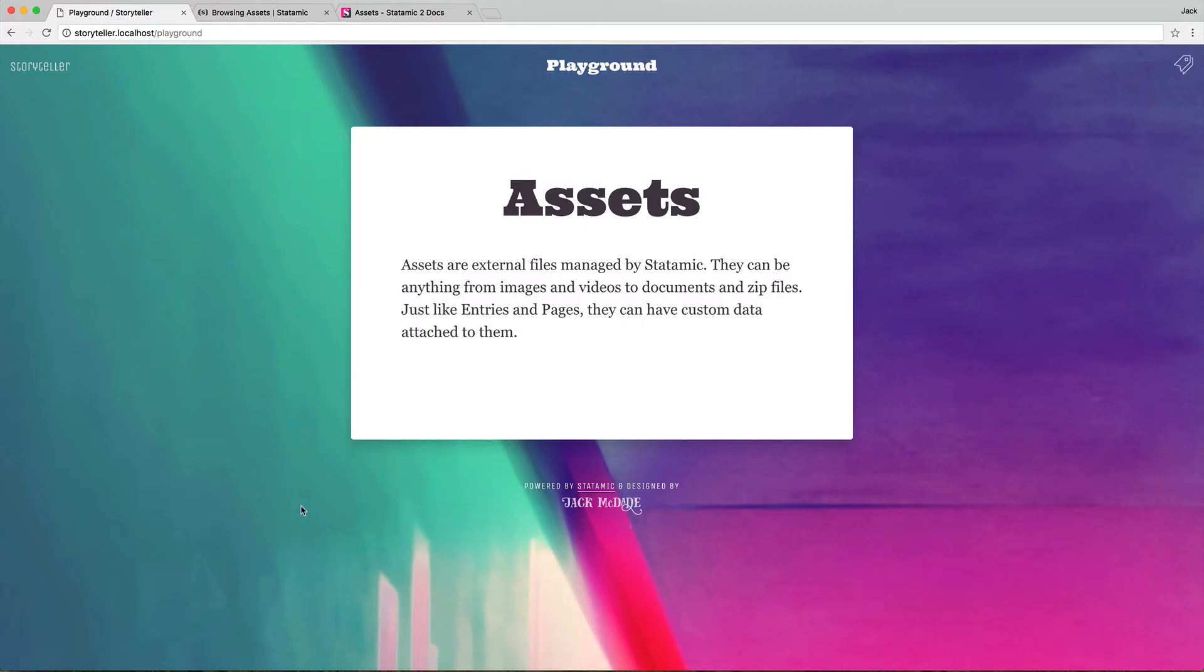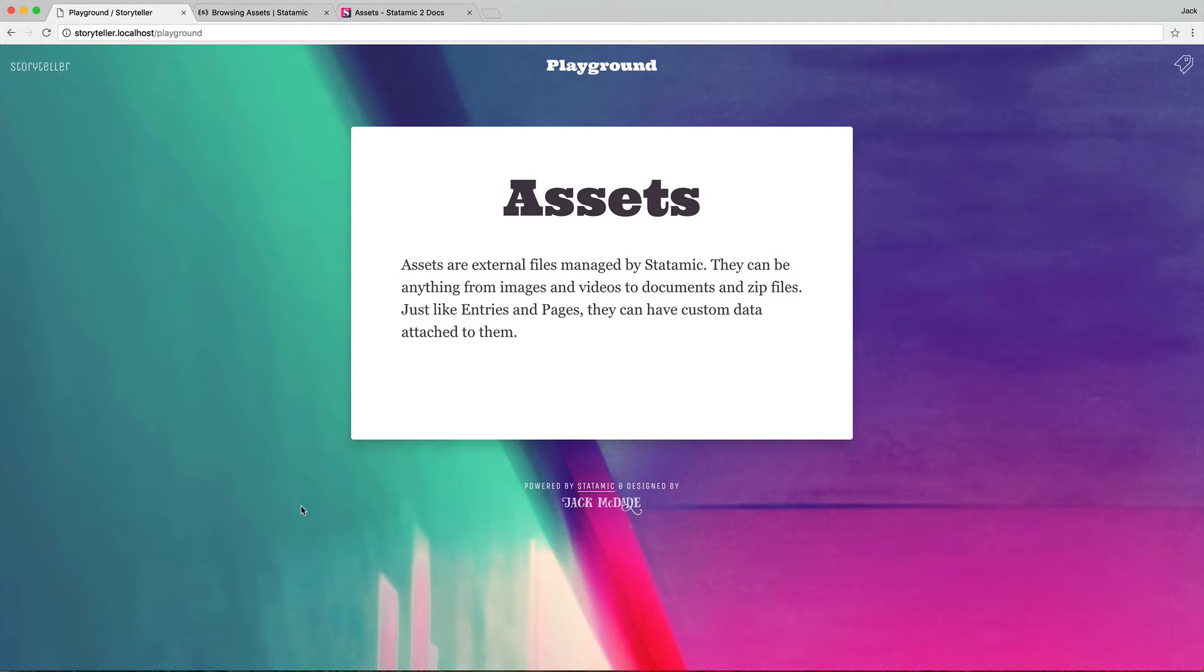Let's talk about assets. Assets are essentially just external files managed by Statamic. They can be anything from images and videos to documents and zip files, like any kind of file ever. Just like entries and pages, they can have custom data attached to them with field sets. Let's get right into it.